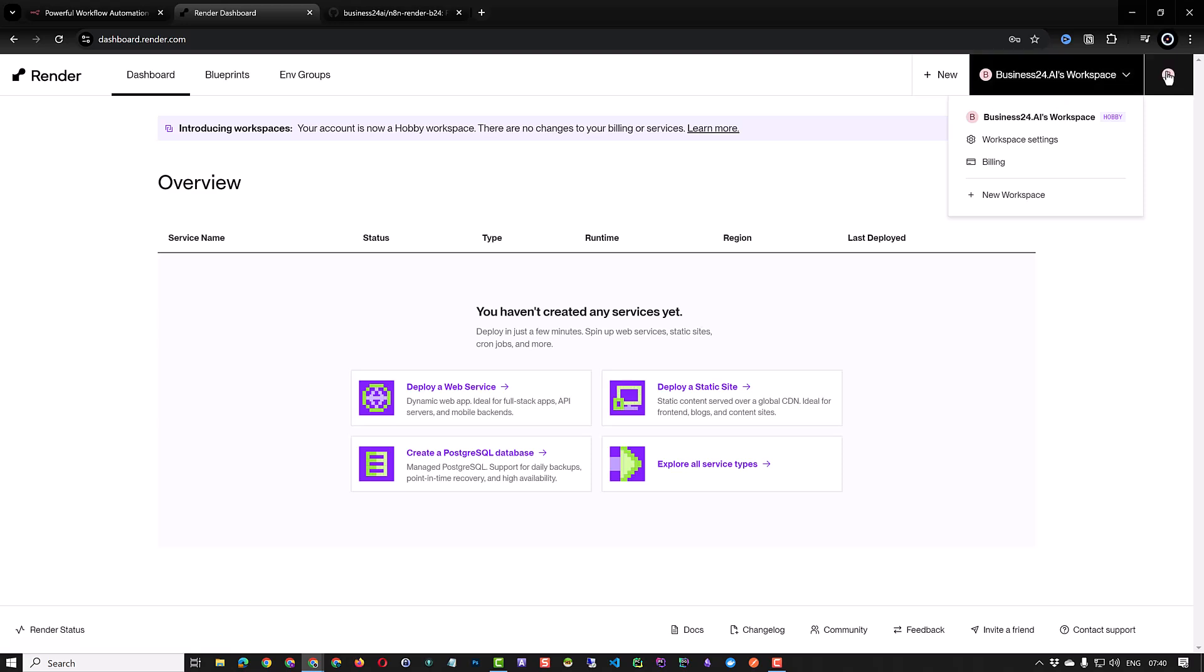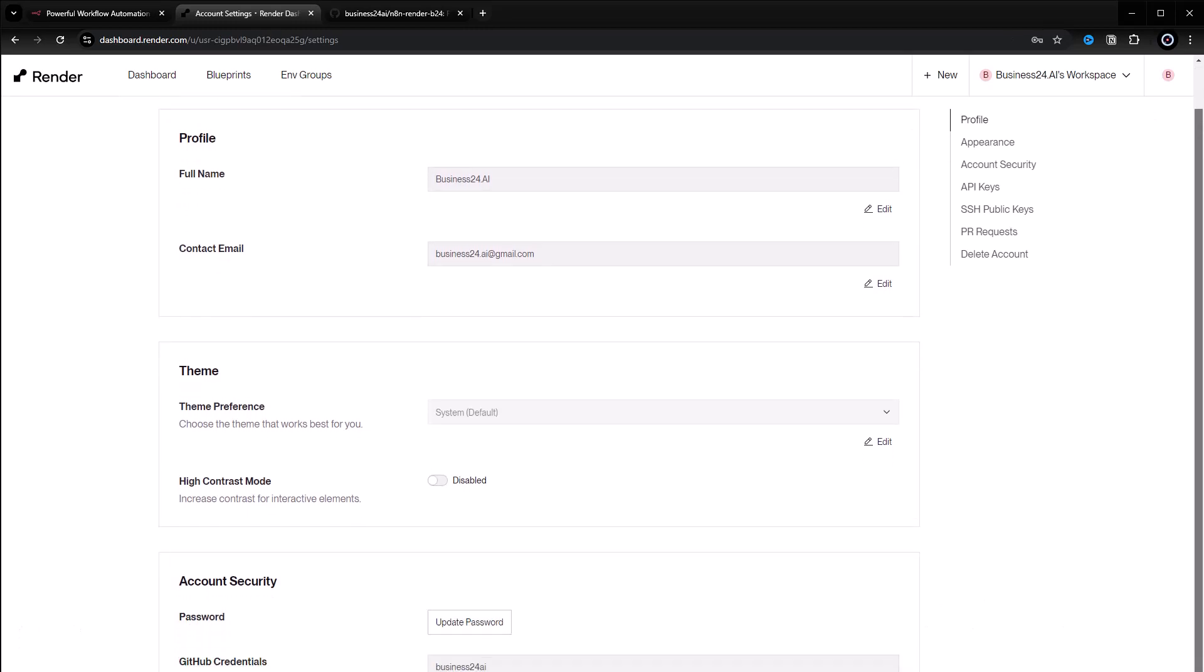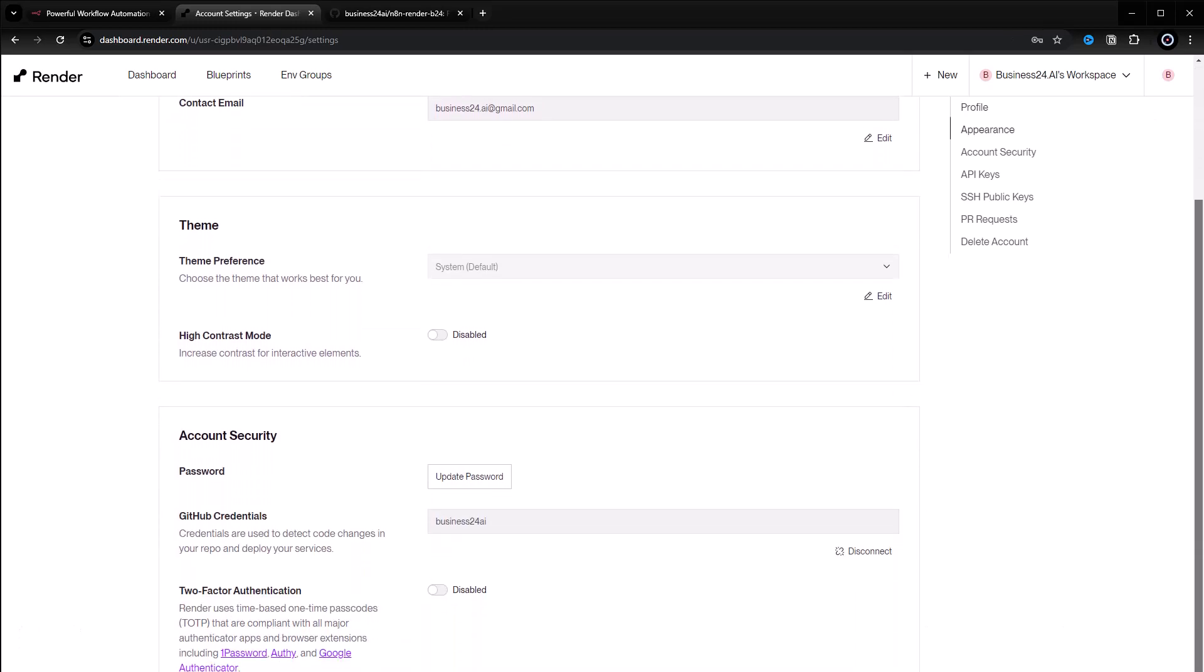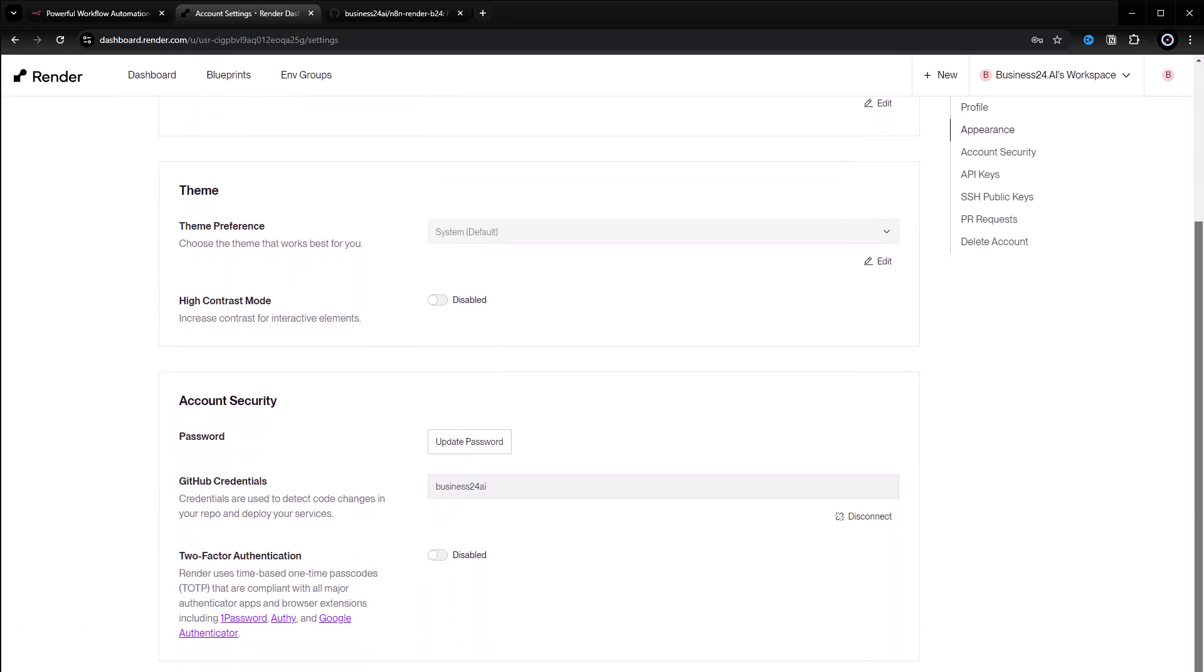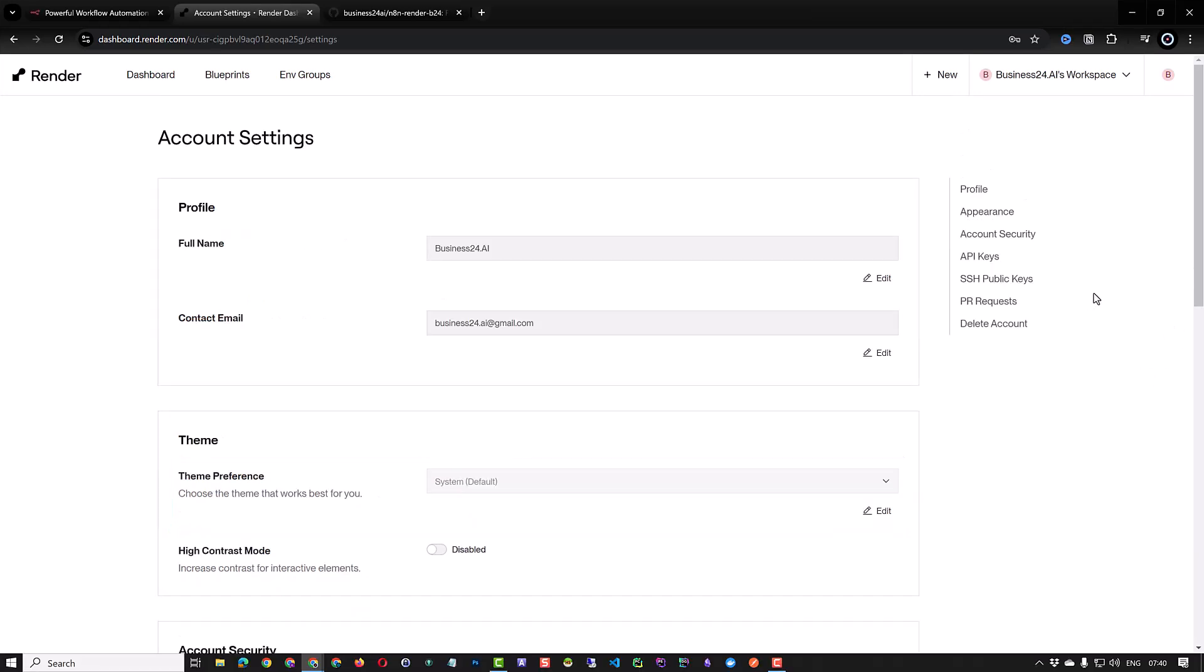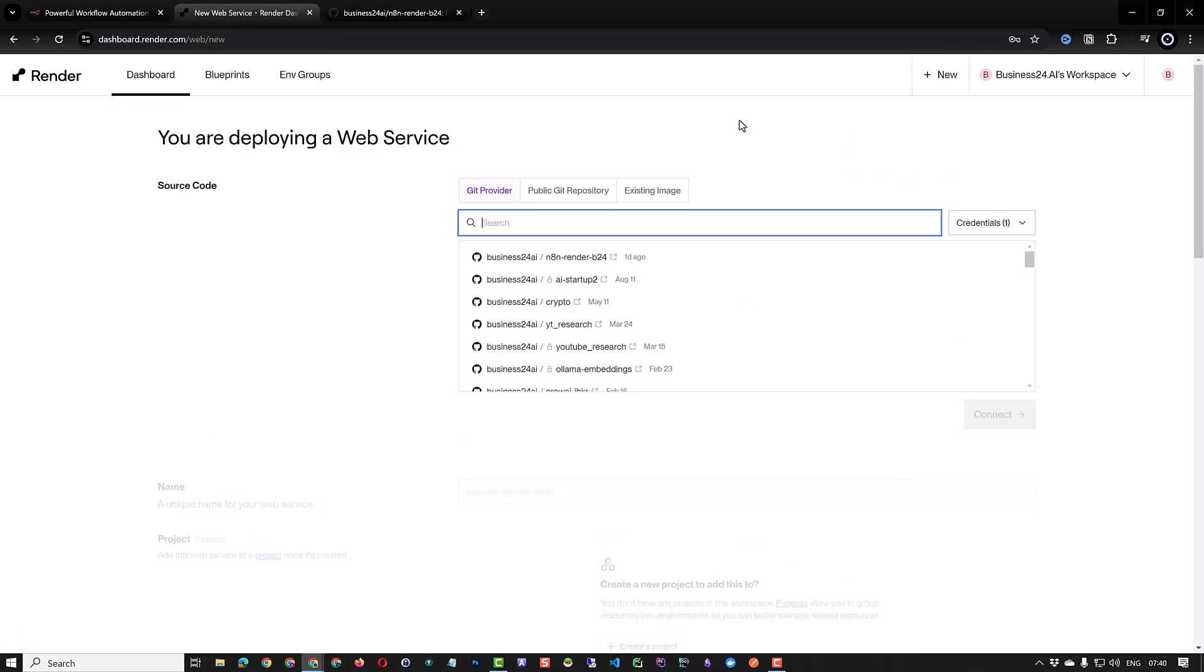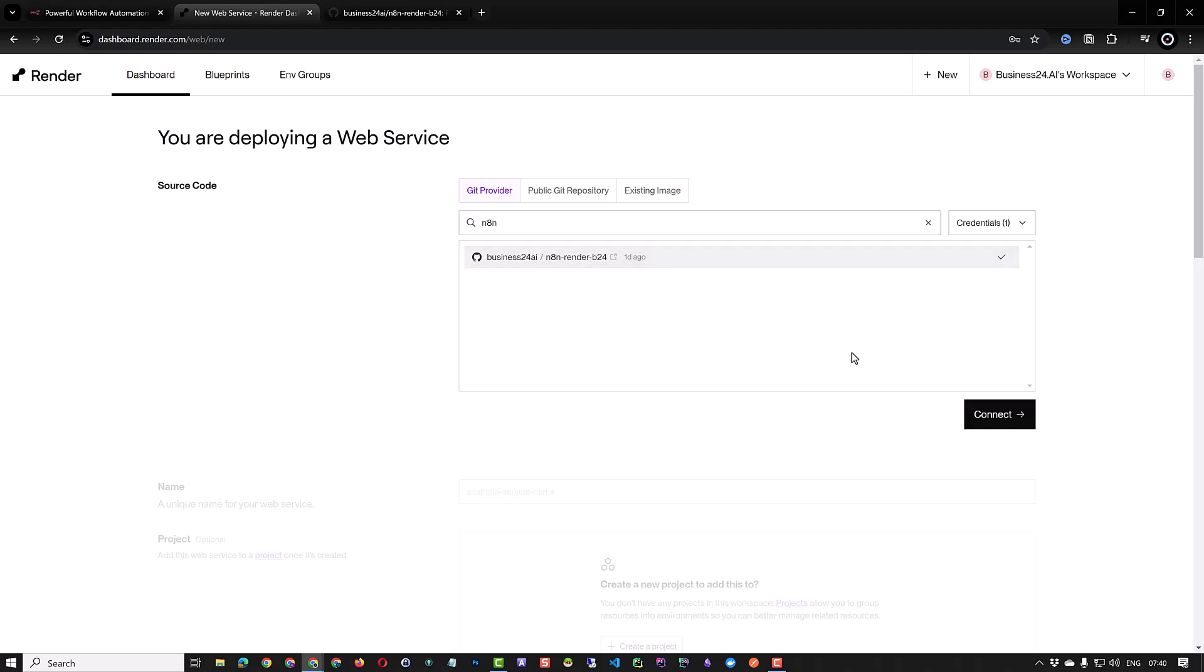After adding the billing information the next step is to connect the render account to GitHub. In my case I already connected render.com to my GitHub account as you can see in the account settings. After connecting GitHub to render you can create a new web service. Search for your recently forked repository, select it and connect to it.